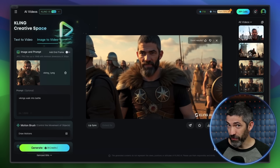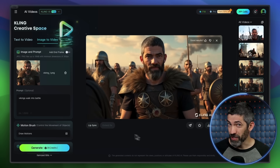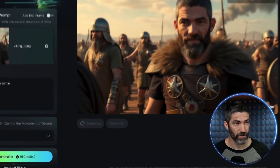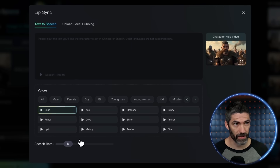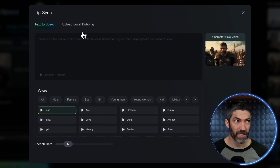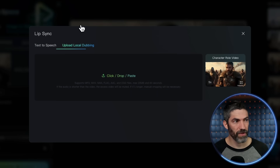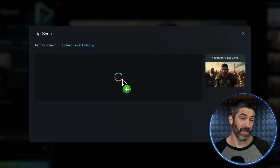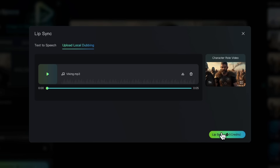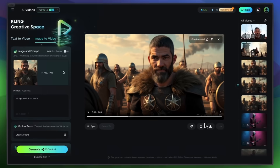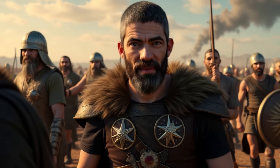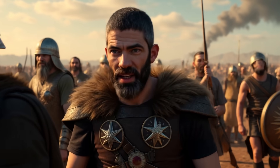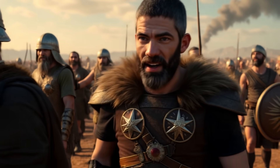Another cool feature in Kling you can use with this is lip syncing. It's built right in — just click Lip Sync, then you can do text-to-speech or upload your audio. After you drag it in, just click Lip Sync. That's all there is to it, and now this is me talking as a Viking.